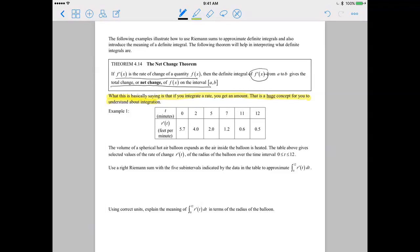Let me illustrate how we're going to use a Riemann sum in this problem. This is talking about the volume of a spherical hot air balloon that expands as the air inside the balloon is heated, and the table is giving us selected values of the rate of change of the radius of the balloon. It's very important that you understand — we are given a rate of change in this problem.